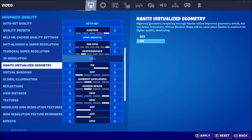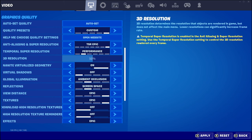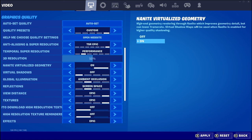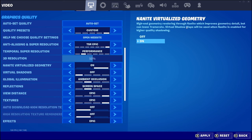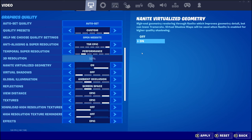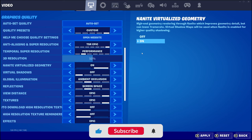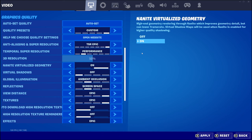Nanite virtualized geometry — you can't turn this on or off in-game, you have to wait until you're in the main menu. Nanite is high-end geometry rendering which improves geometry detail but can lower frame rate. Virtual shadow maps, their new shadows in Unreal Engine 5, will be used when Nanite is enabled for higher quality shadowing. Essentially, Nanite means there's no level of detail swapping.